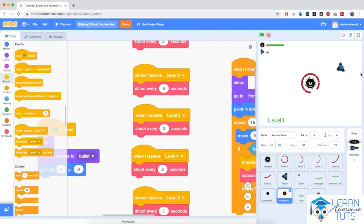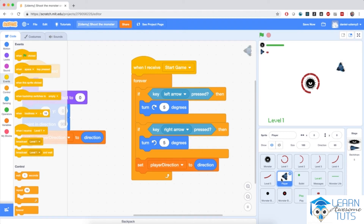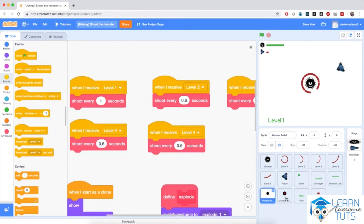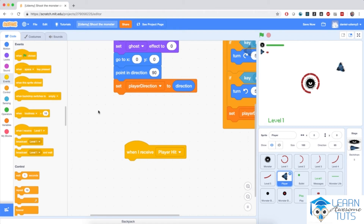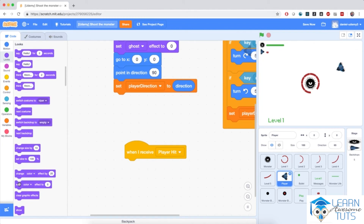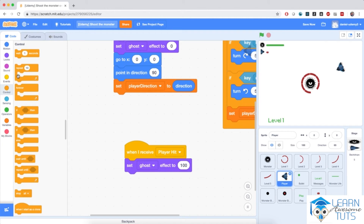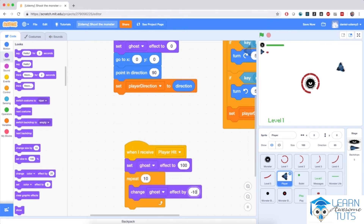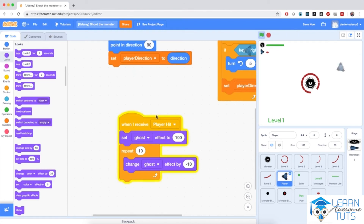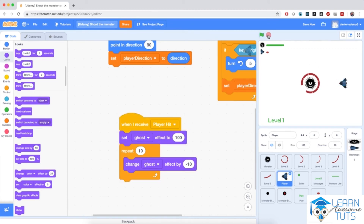Good. Now, final thing from this video: we need to make the player actually affected by all these explosions. Because right now there's no effect. So I'm going to go to the player sprite and react to that player hit message that both the monster bullet and the monster bomb broadcast. I'm going to add a little script with when I receive player hit and create a small flashing effect to show the player that is being hit. I'm going to go to looks and set its ghost effect to 100 — its transparency effect — and make it fade in very quickly. So over 10 repetitions, I'm going to change its ghost effect by negative 10, fading in very quickly.